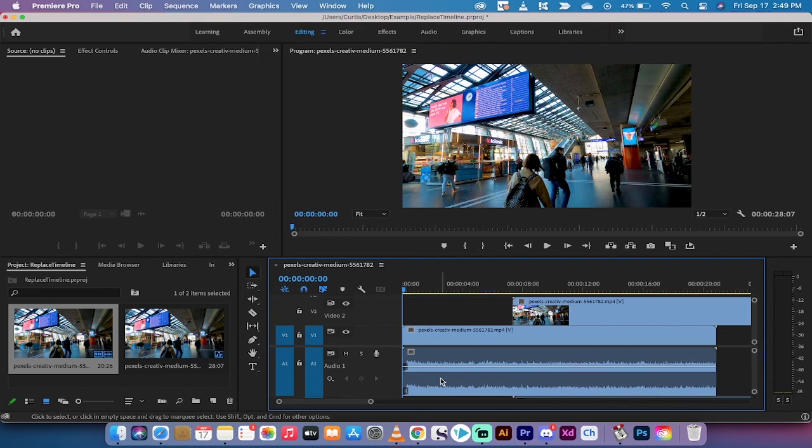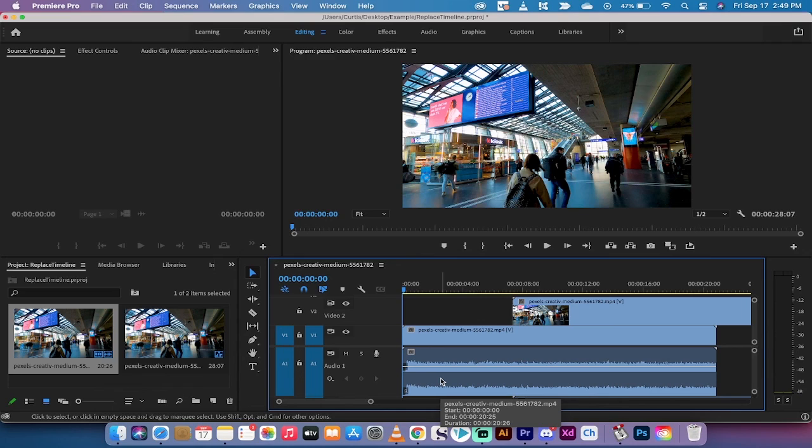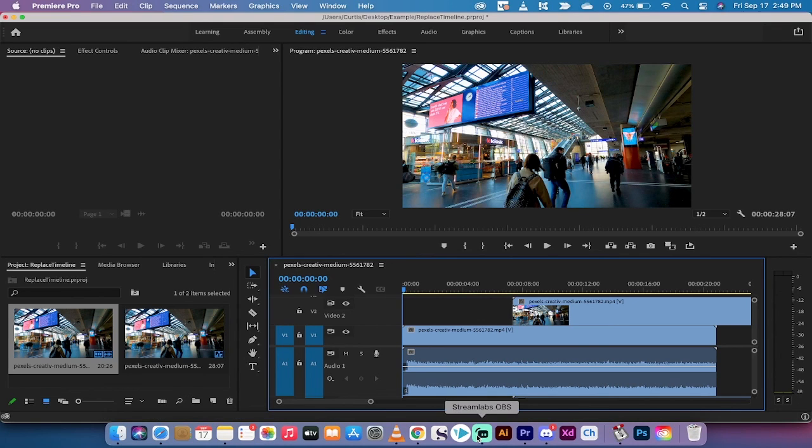But those are the three ways to adjust track height in your timeline. Got a ton more tutorials coming up. Stay tuned. Be back soon.